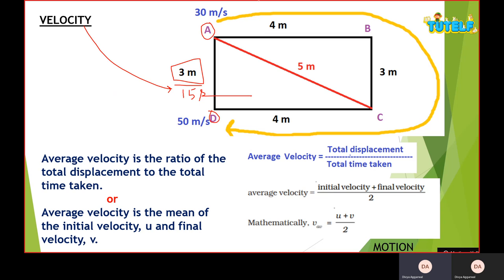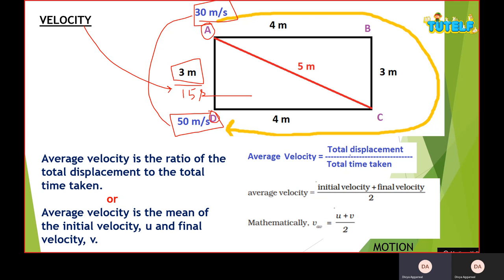A vehicle has two instruments: a speedometer, which tells us the speed of the vehicle, and an odometer, which tells us the distance traveled. For odometer-based questions, you subtract the initial reading from the final reading to get the distance for that period. The second formula for average velocity is: initial velocity plus final velocity divided by two. For example, if the initial speed is 30 m/s and final is 50 m/s, the average velocity is 40 m/s.